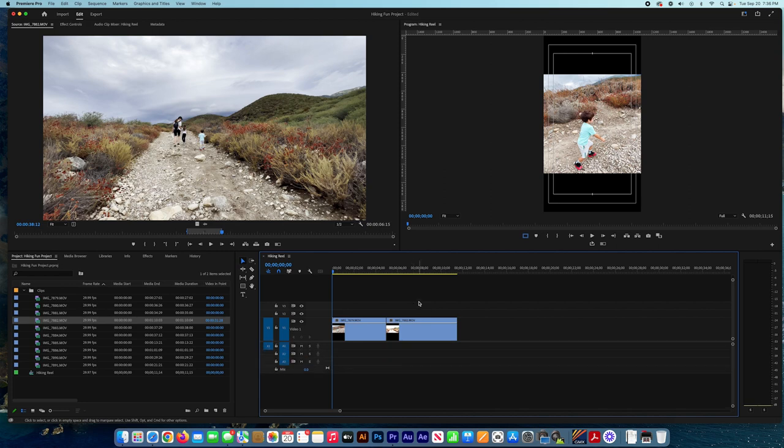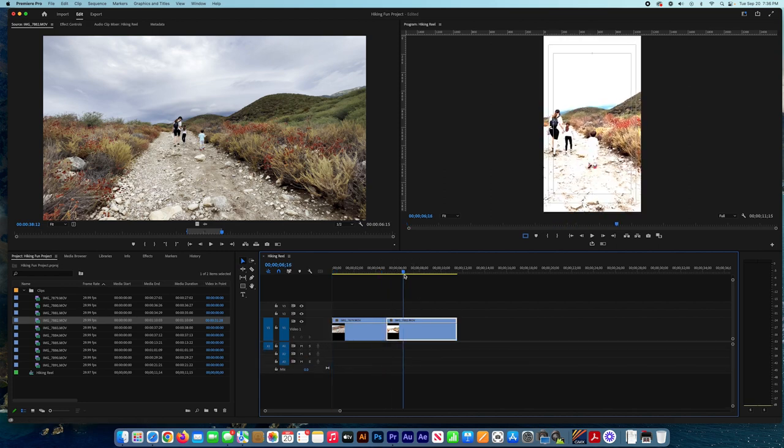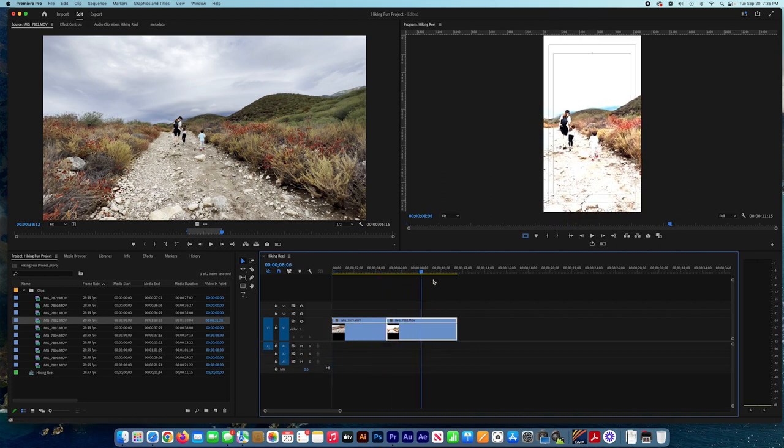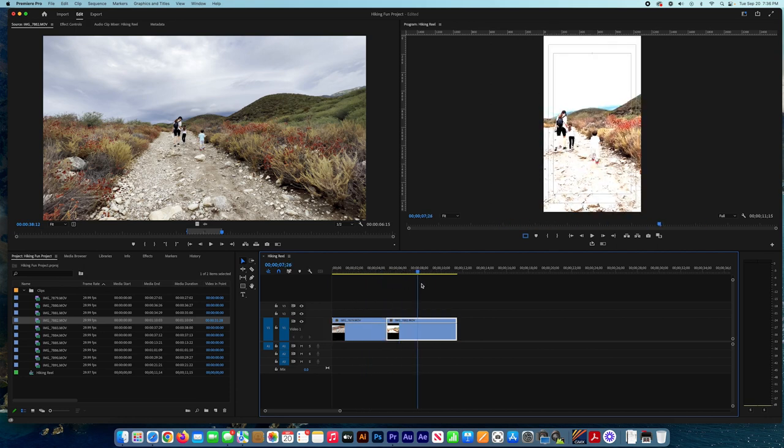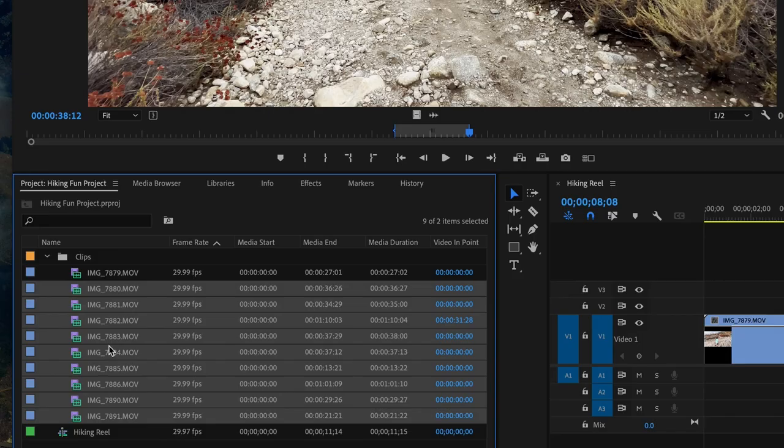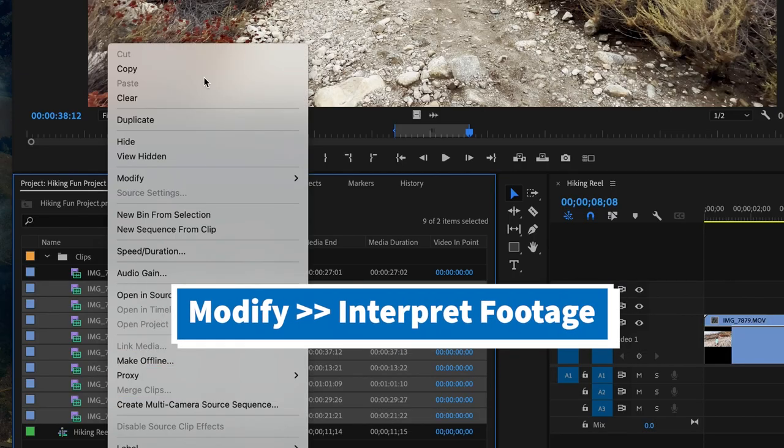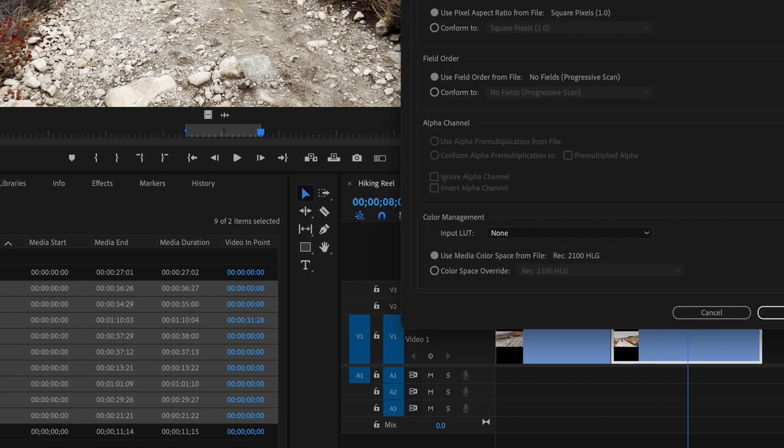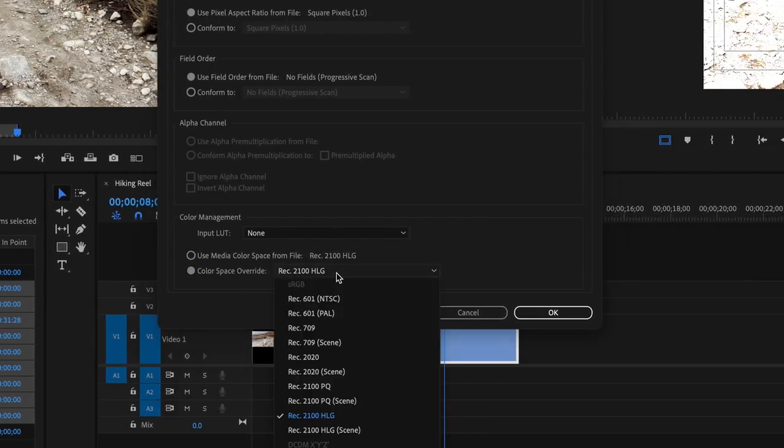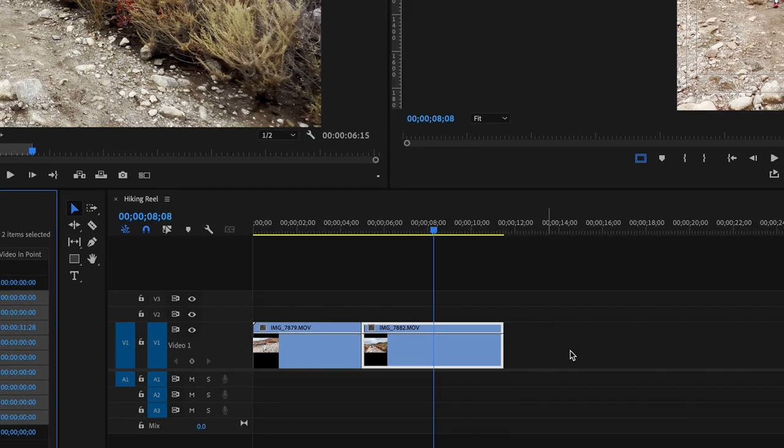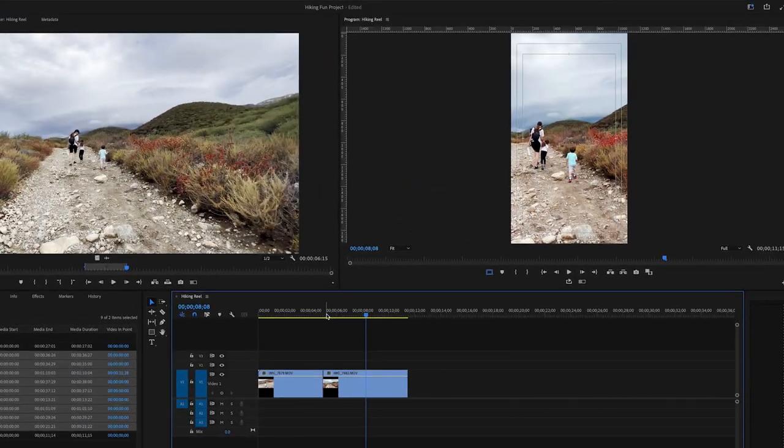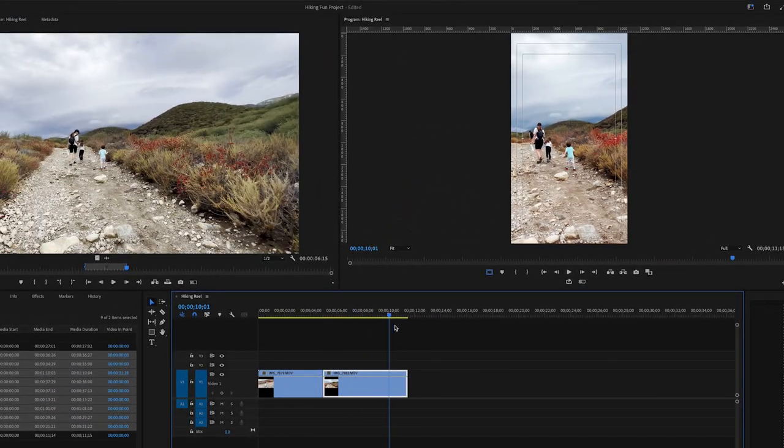Same thing with the video with the color profile - we have to change it to the correct one. So I select the whole videos, right-click, then press Modify, Interpret Footage, then Color Space Override, and I choose the Rec 2020 Scene. And now it's working great.